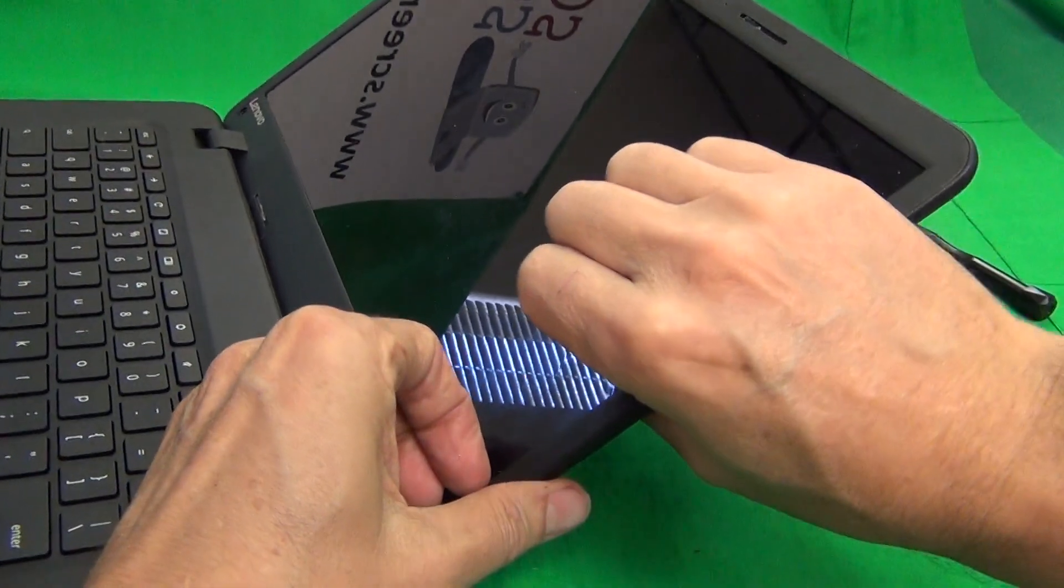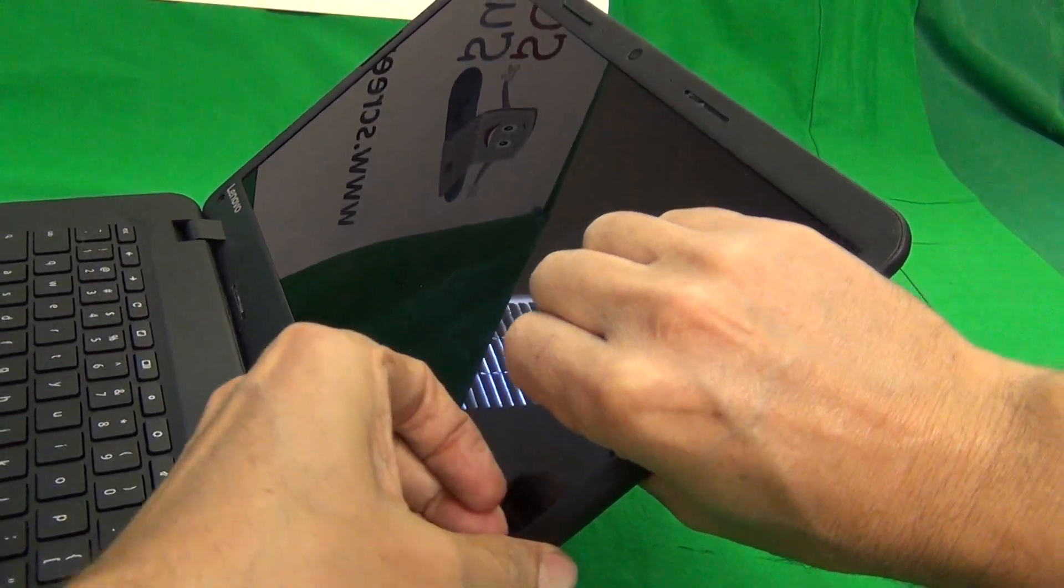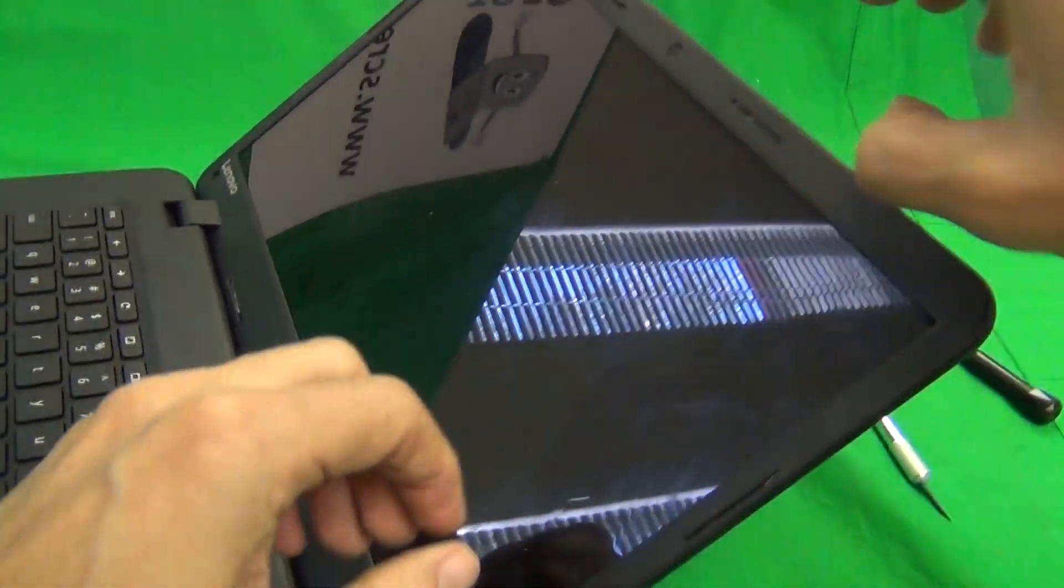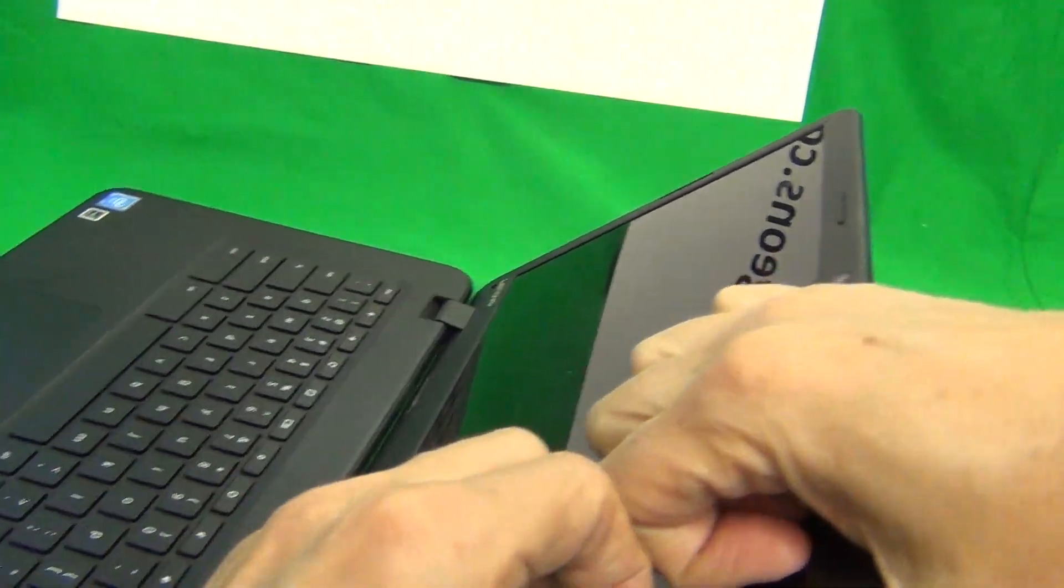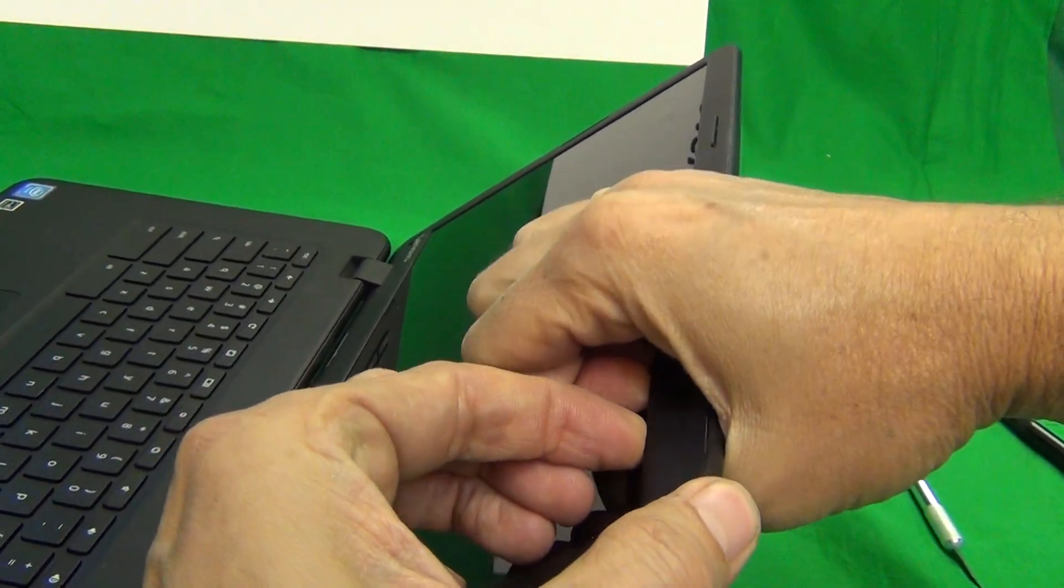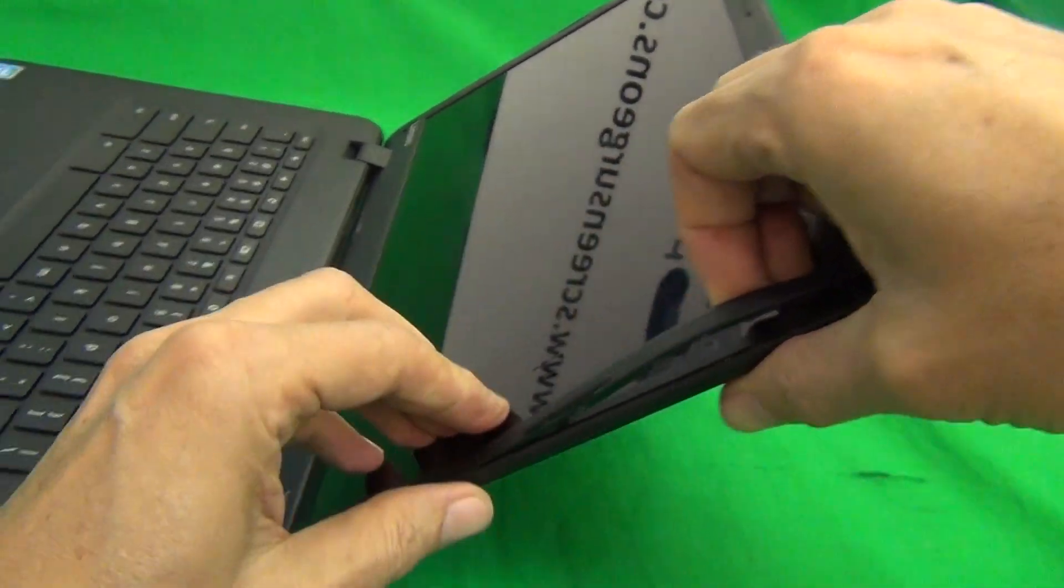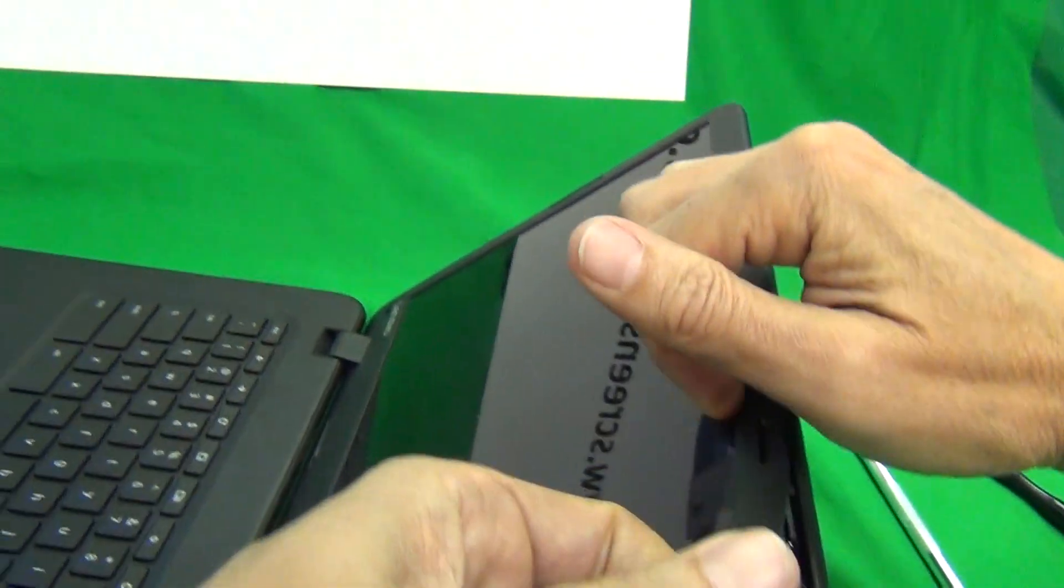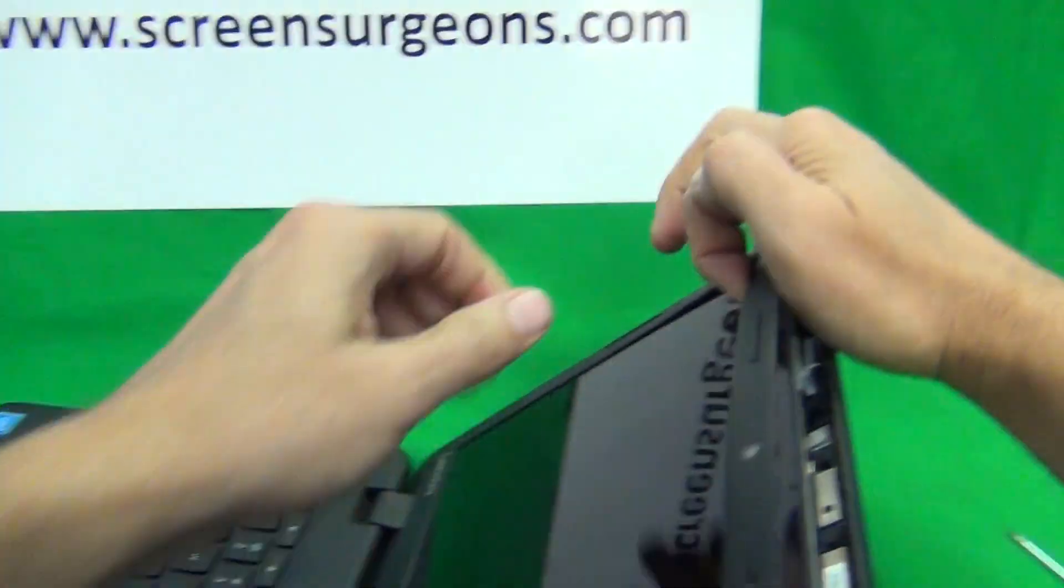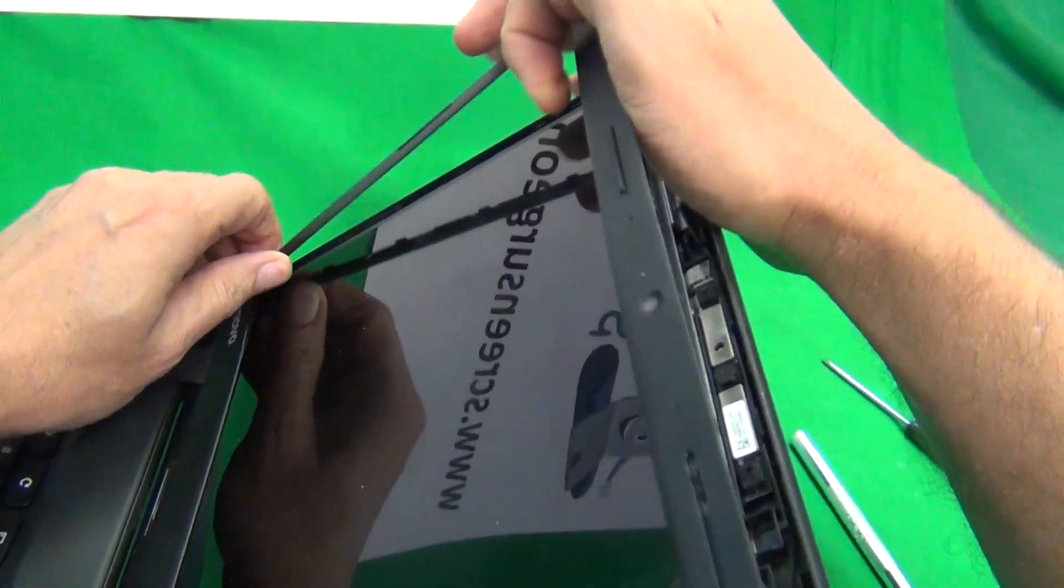Next we're going to remove the screen bezel. It snaps off and what you want to do is find a spot on the screen bezel where we can get traction. We can grab it with our fingertips or fingernails and then pull upward and outward and just work our way around the screen like that to snap off the screen bezel.